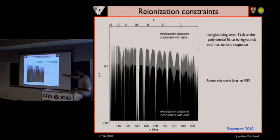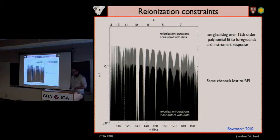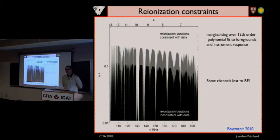You'll also notice that this diffuse compact component doesn't look like a nice simple polynomial. That's because it's multiplying together the foregrounds and the instrumental frequency response, which hasn't been calibrated. So you have to fit out both the foregrounds and the instrument response at the same time.